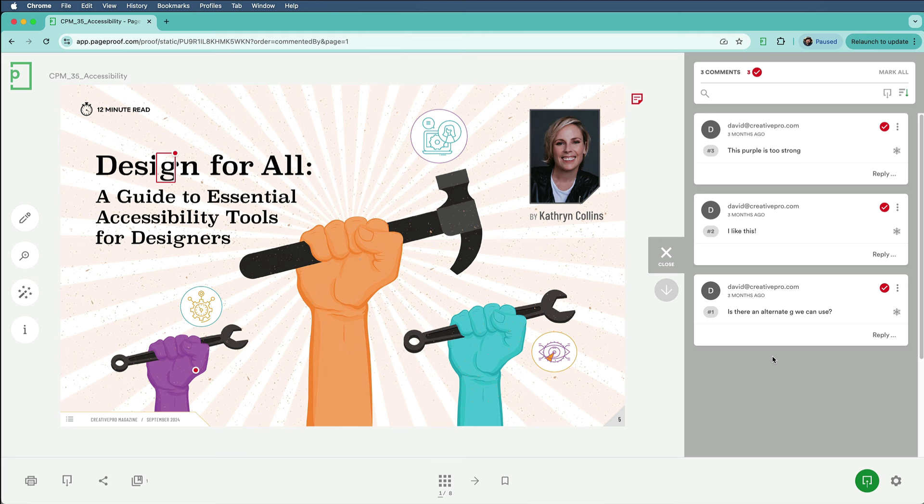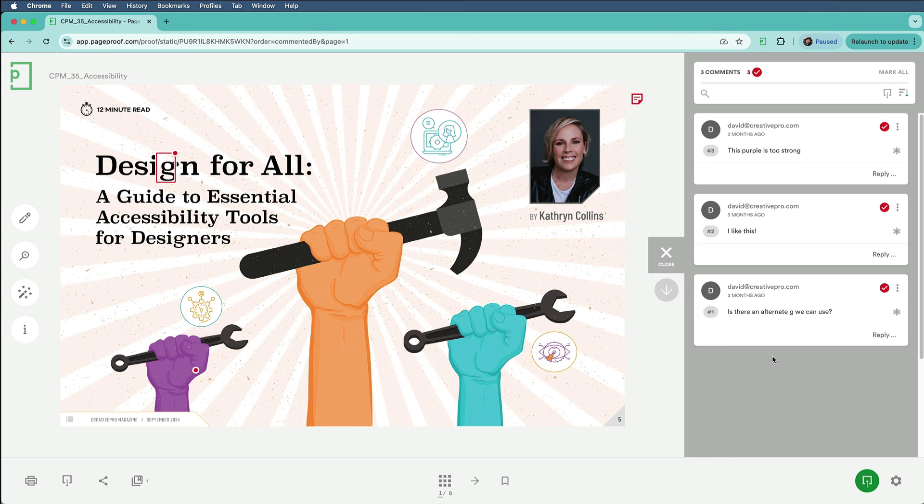And this is awesome, because this is a secure environment that doesn't require InDesign or any special software, or even emailing files to people or anything like that. But there is one problem. Let's say my colleague Jeff doesn't like change, and I've tried to get him to use PageProof, but he insists on doing all his comments in Acrobat.